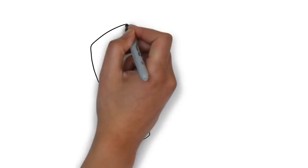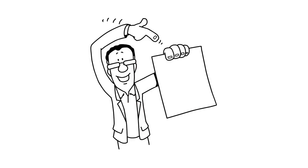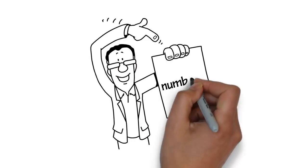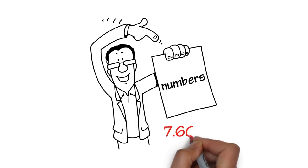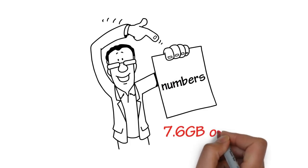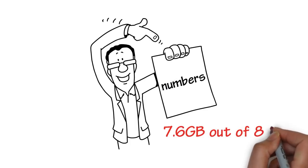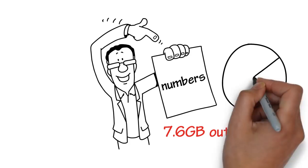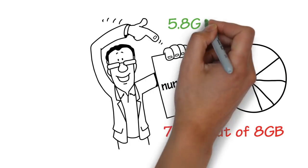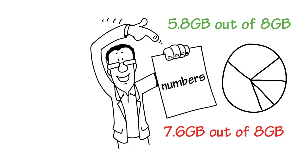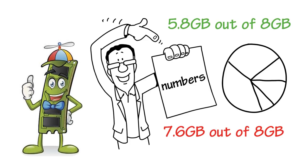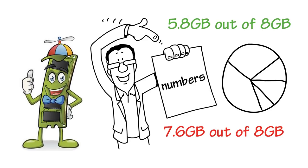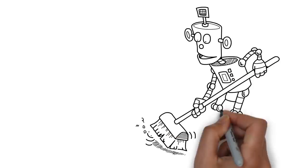You also need to set your expectations accordingly. This means looking at the numbers. For example, if your RAM usage is at 7.6 GB out of 8 GB before a cleaning and drops to 5.8 GB out of 8 GB after a cleaning, it's evident that a cleaning helped to reduce the strain on your RAM by addressing background processes.